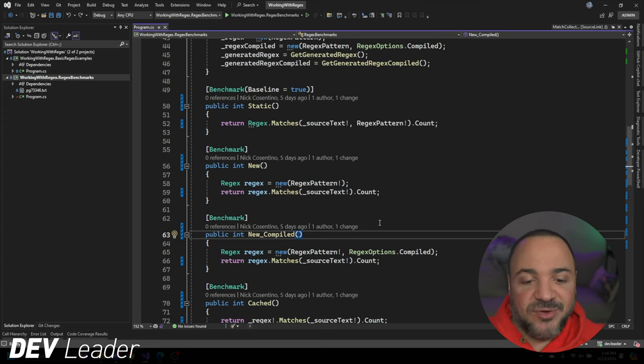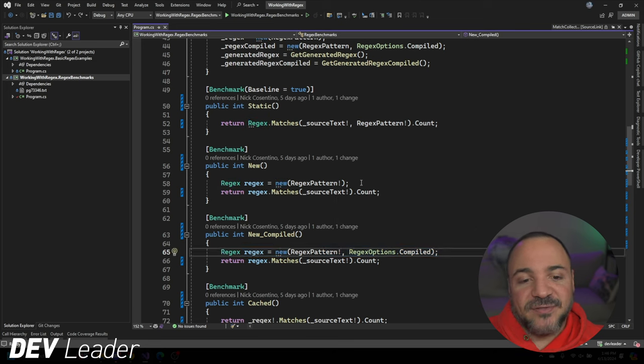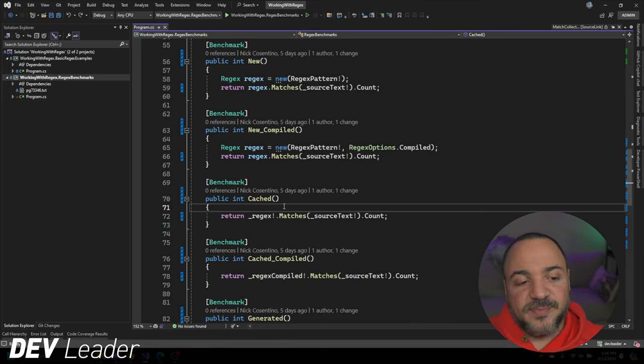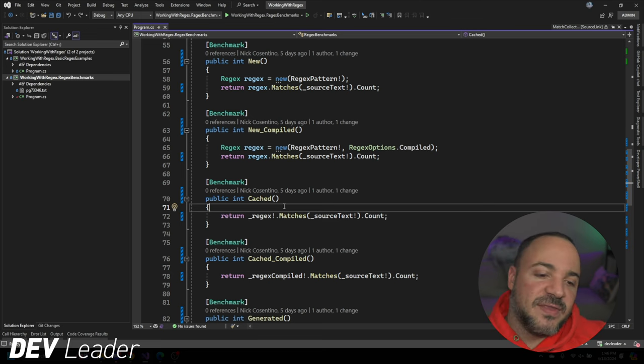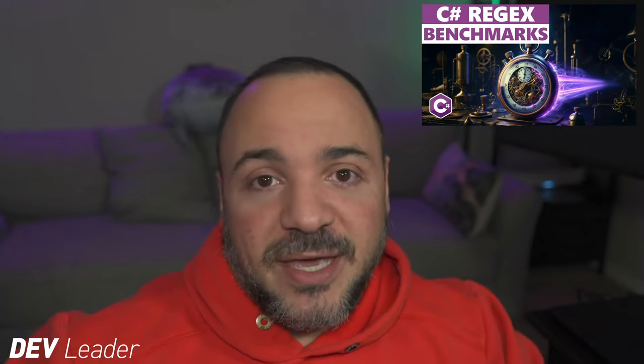Just like originally, we are doing things like creating the regex instance — one uses the compiled flag, one does not — and some cache the regular expression. I'm not going to spend time going through all the benchmark setup because the only difference between this video and the last is the .Count call. If you still want more information about the different scenarios, I'd highly recommend checking out that previous video, keeping in mind the results there are not accurate — but the setup and reasoning behind the different scenarios will be valuable.